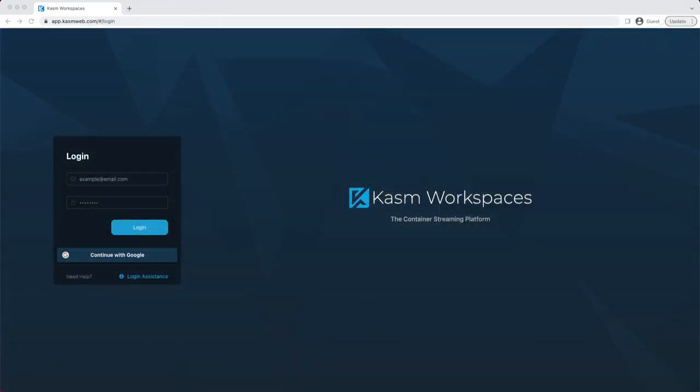When you signed up for Chasm Cloud Personal, you had the option to create an account with an email address or to sign up using a trusted third-party account such as Google. Use the email address and password fields and click Login if you created an account using your email address, otherwise click the Continue with Google button.